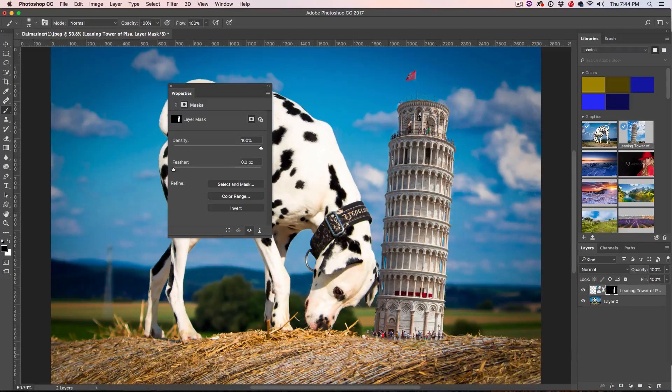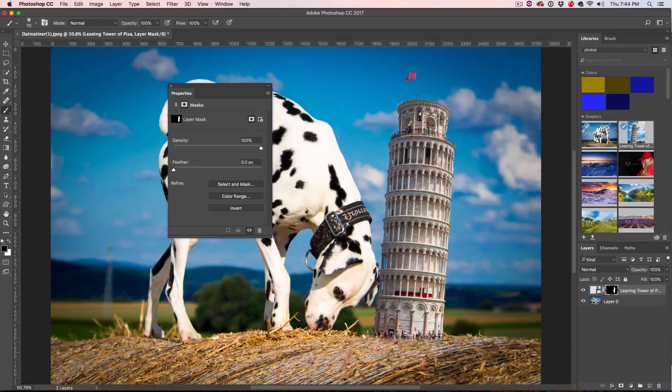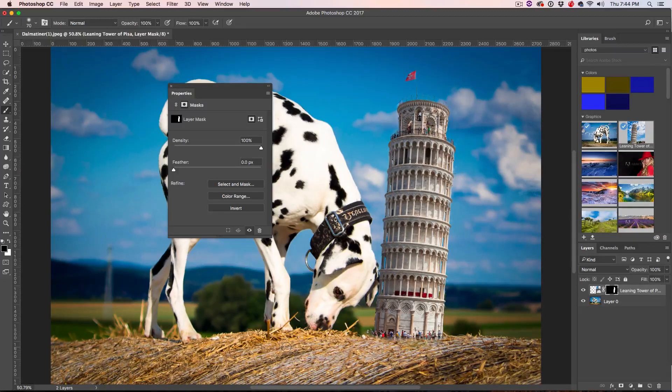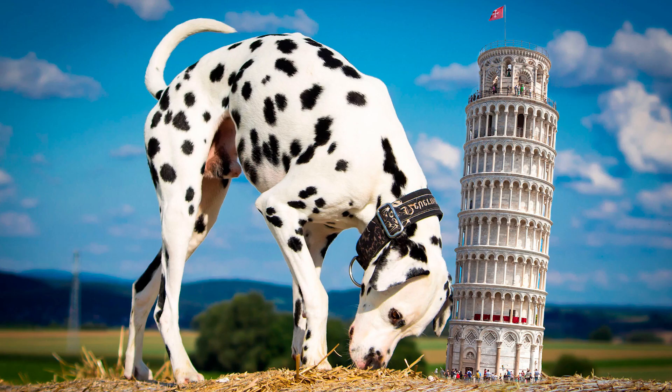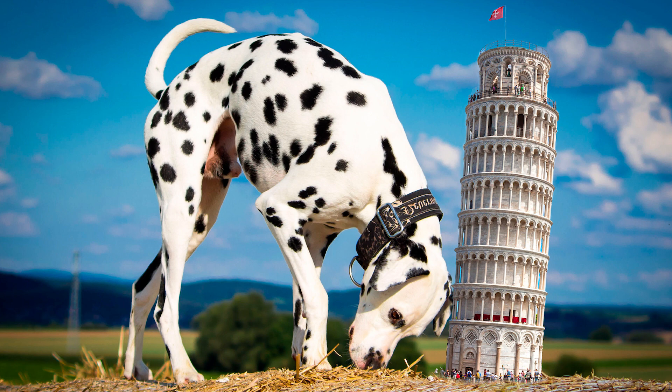So you can still always use the mask the same way you always have because we're still working in a mask. All right, I know a lot of people love to do the manual masking, but it's awesome that you can also use these tools to help you without ever leaving your layer mask.